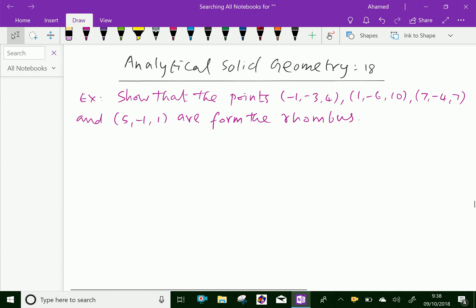Look at this example. Show that the points minus 1, minus 3, 4 and 1, minus 6, 10 and 7, minus 4, 7 and 5, minus 1, 1 are forming a rhombus.